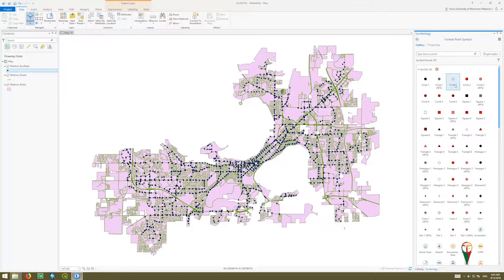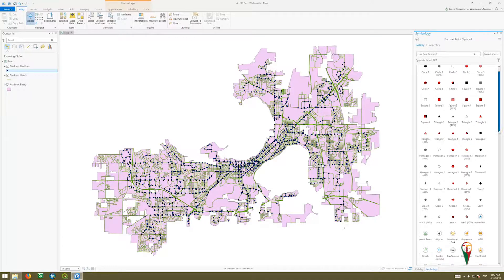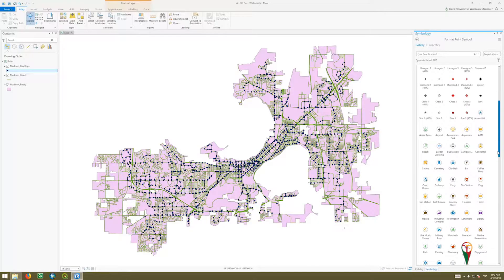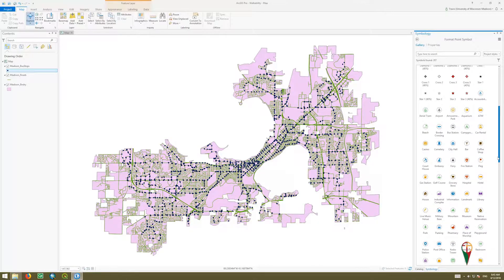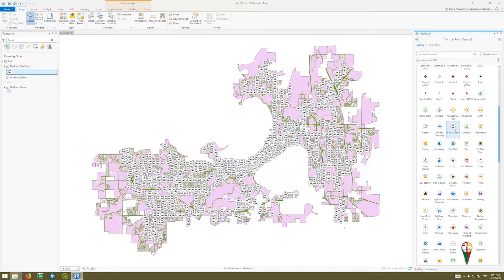We can use any number of their preset symbols if we wanted. I think there are ones for bus stops — they have bus stations here. So we could click that; it gets a bit messy, but we could.